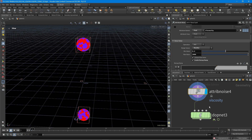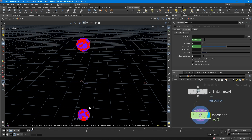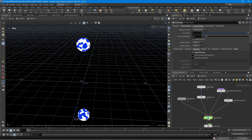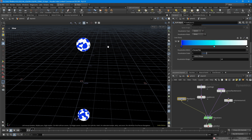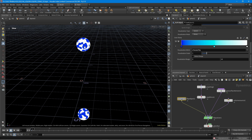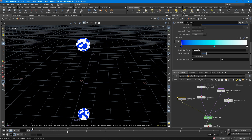Let's go into the DopNet. It will not work if we don't dive into the DopNet and activate viscosity by attribute. We can also activate solve viscosity with adaptivity. If you want to visualize viscosity in the simulation, just set this visualization attribute to viscosity. Then let's simulate again and come back in a minute.